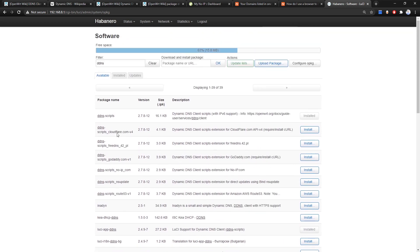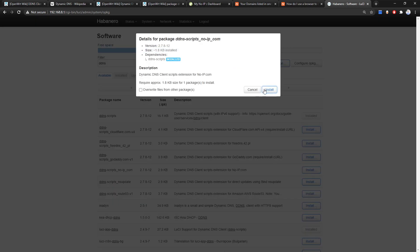Right here we have some of the scripts for DDNS — we have Cloudflare, freedns, go.dyndns.com script, noip script, nsupdate script, and route53 script. For these specific providers you need to manually install their script in order to use it. So we are going to install the noip.com script as well.